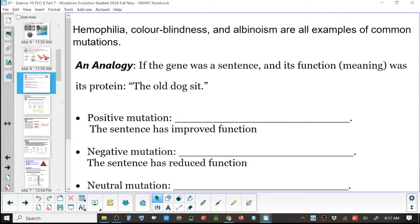Hemophilia, colorblindness, and albinism are all examples of common mutations. An analogy of a gene is a sentence and its function is its meaning. Its protein is 'the old dog sit.' If we had a positive mutation, we might get something like — change one letter of this to improve the sentence.